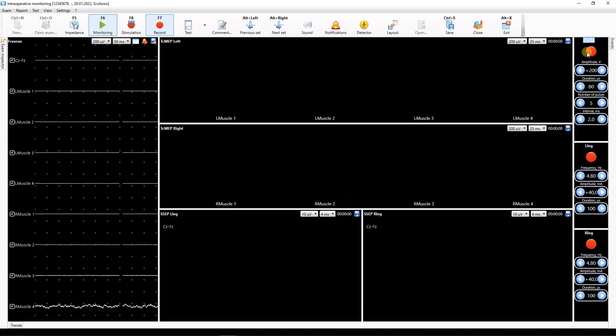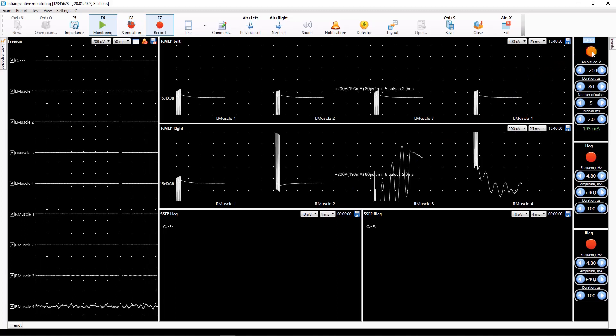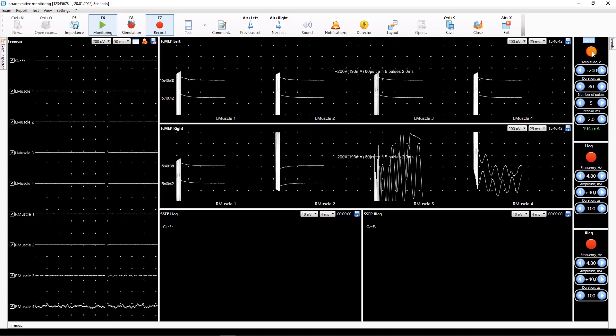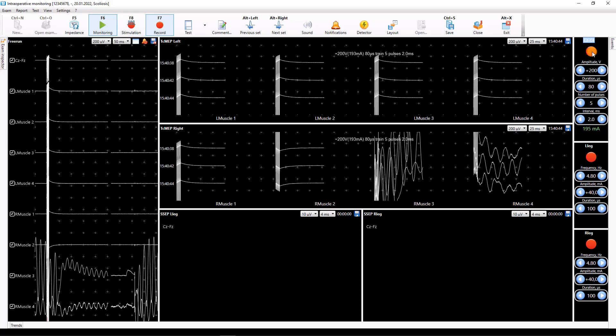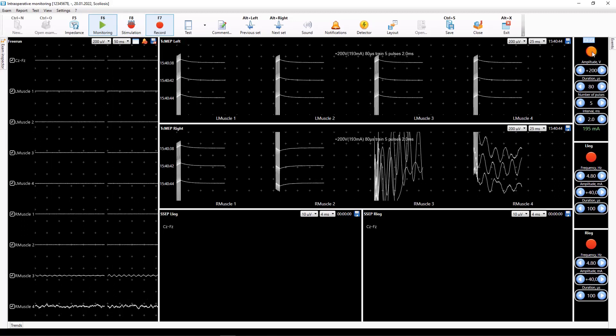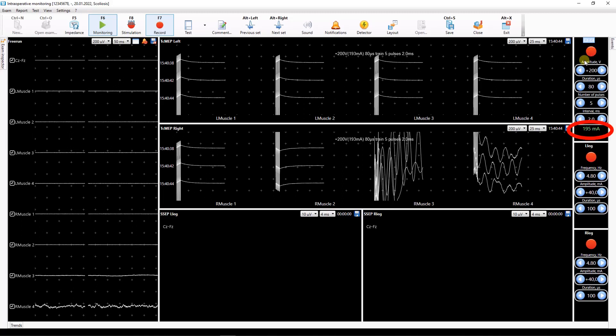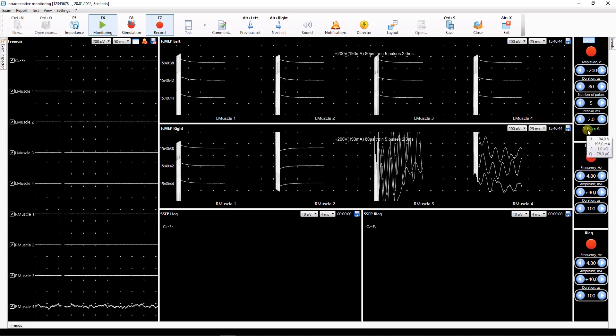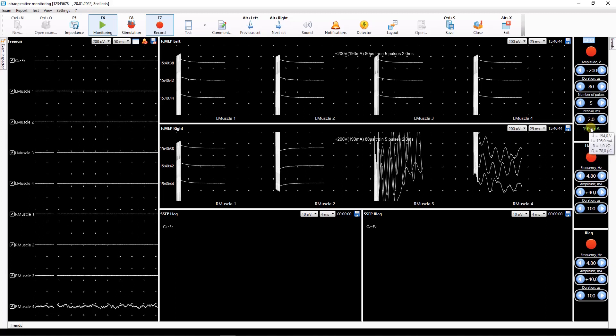To start stimulation press red button in the corresponding stimulator window. In the stimulator window the measured current value will be displayed in green. If you point the mouse cursor to the green inscription additional stimulus data will appear. For example stimulation voltage, impedance and charge.